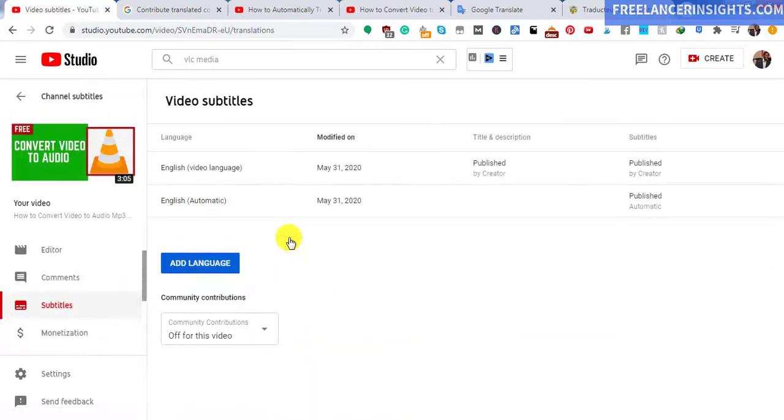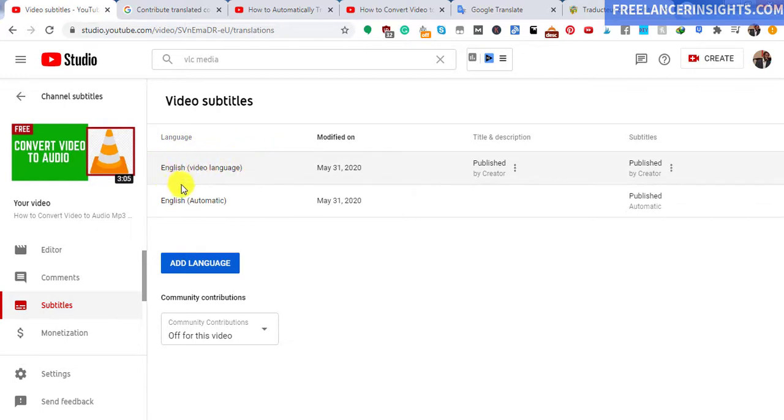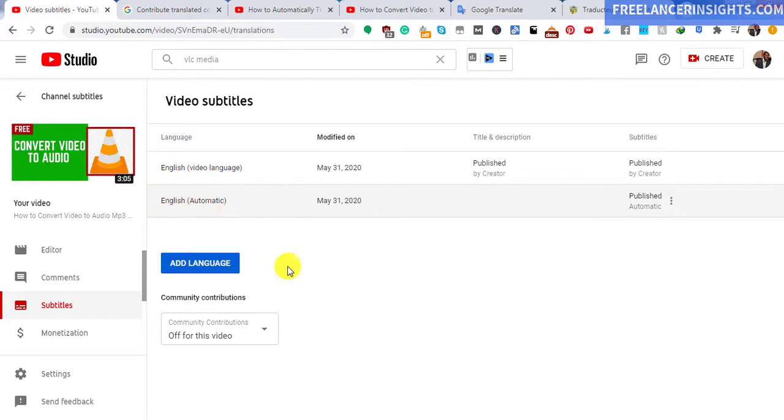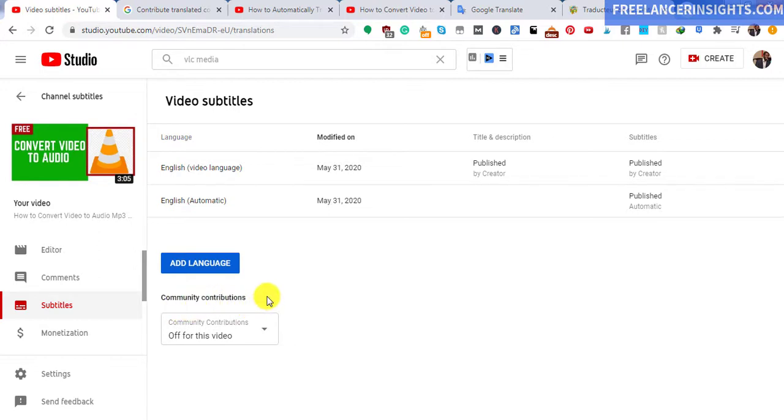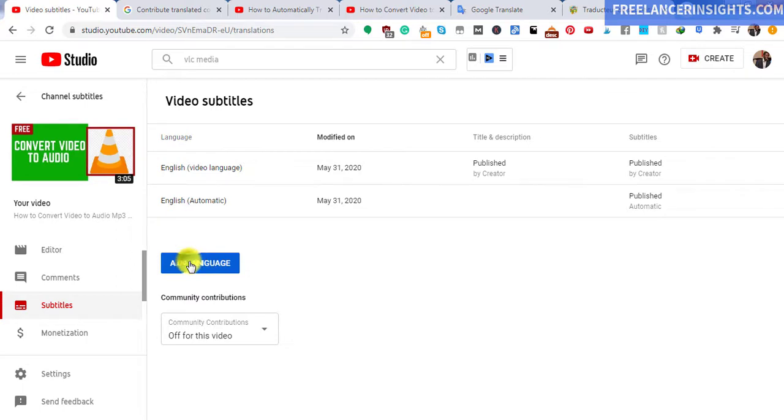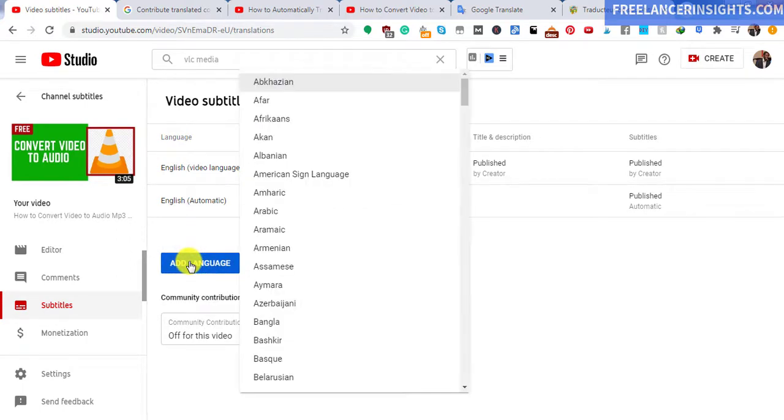Once we click on that, you'll notice the same information we had: English video language, published by creator, and the automatic one. And then there's this option to add language. We will still have the community contributions, but these are going away, as I mentioned, in September of 2020. So for the language that we've translated to is French, we'll need to add language. Just click on that. Once you click on that, you need to choose a language that you need to translate to. I'll press F because I'm looking for French, and just select it.